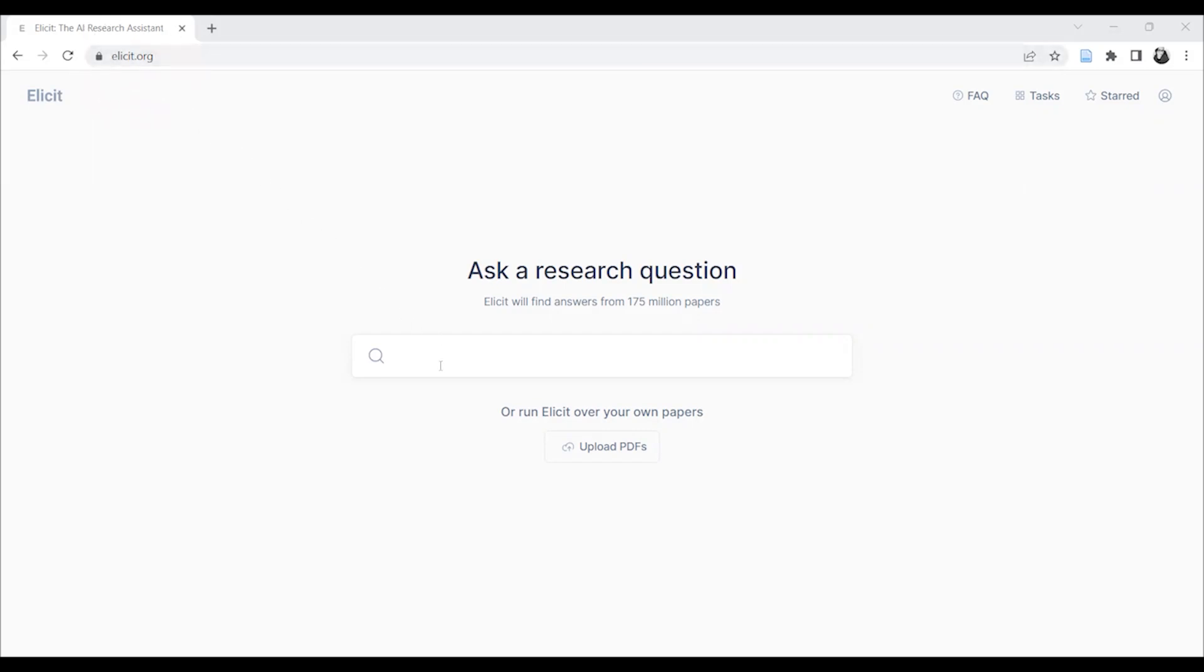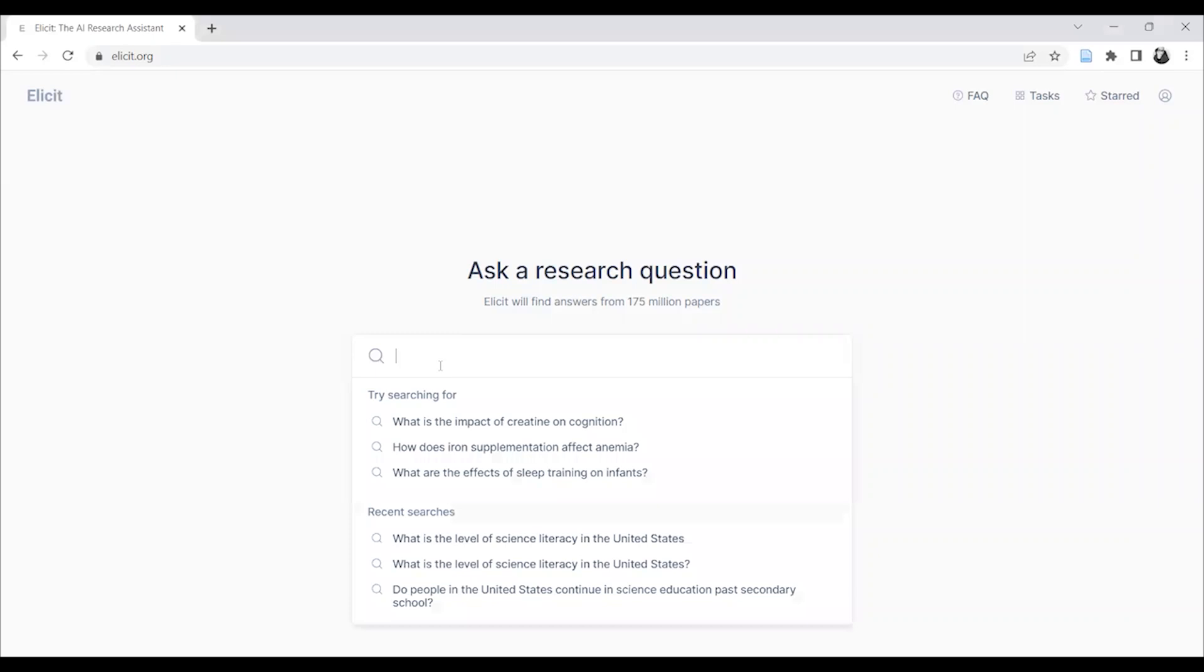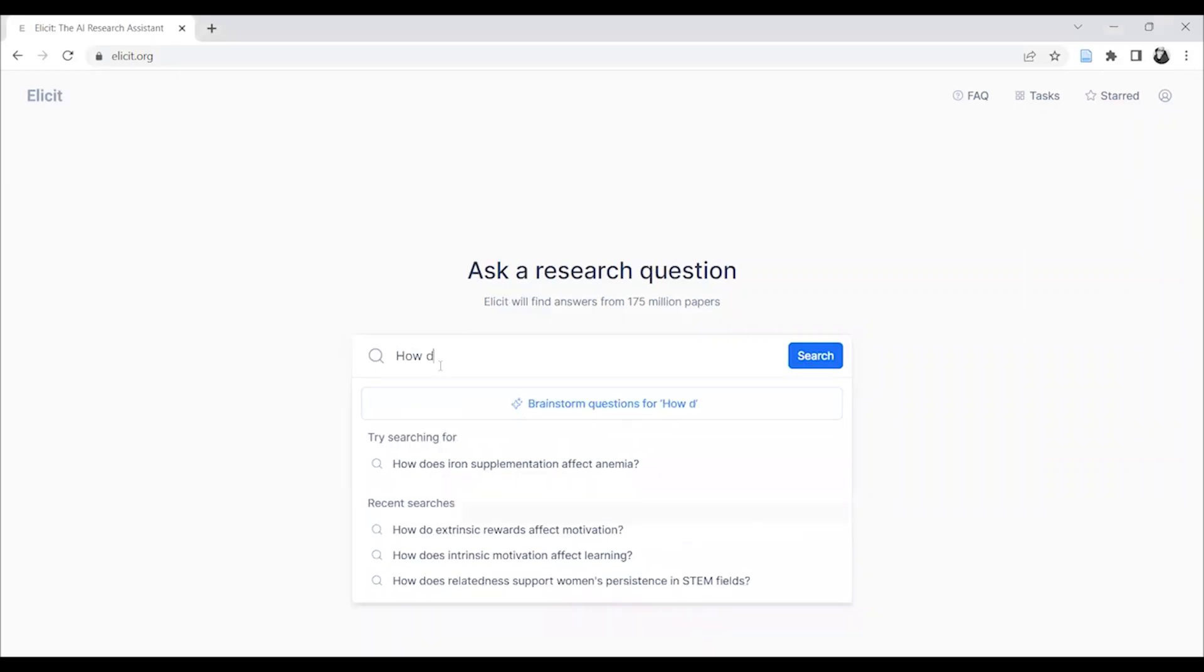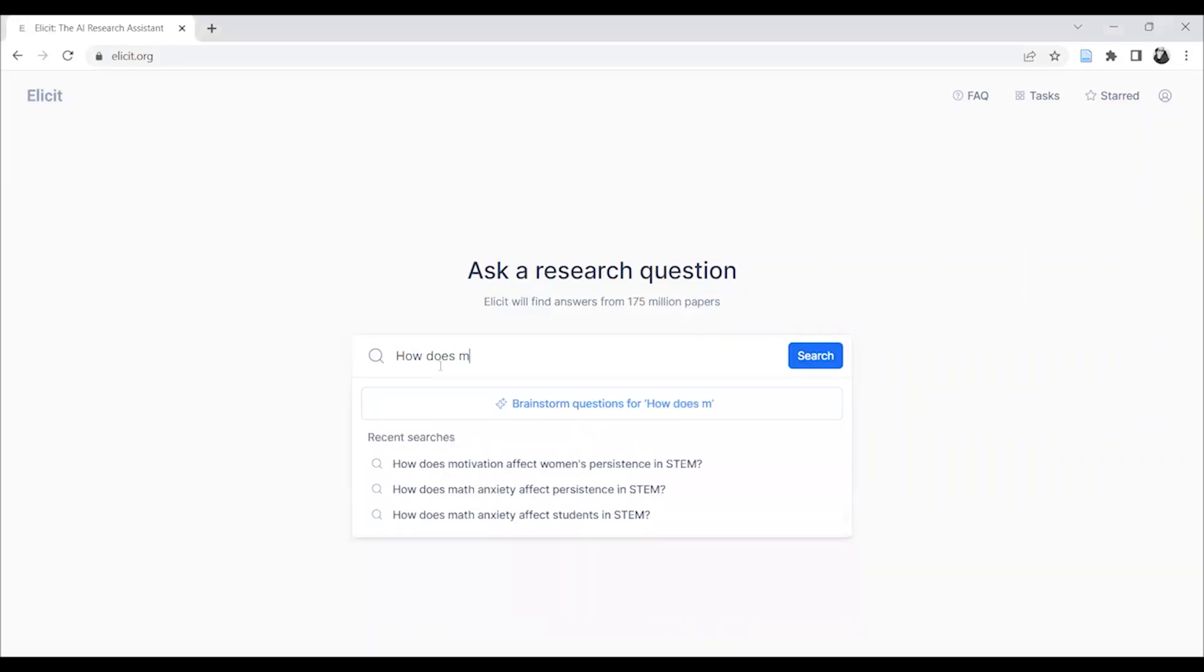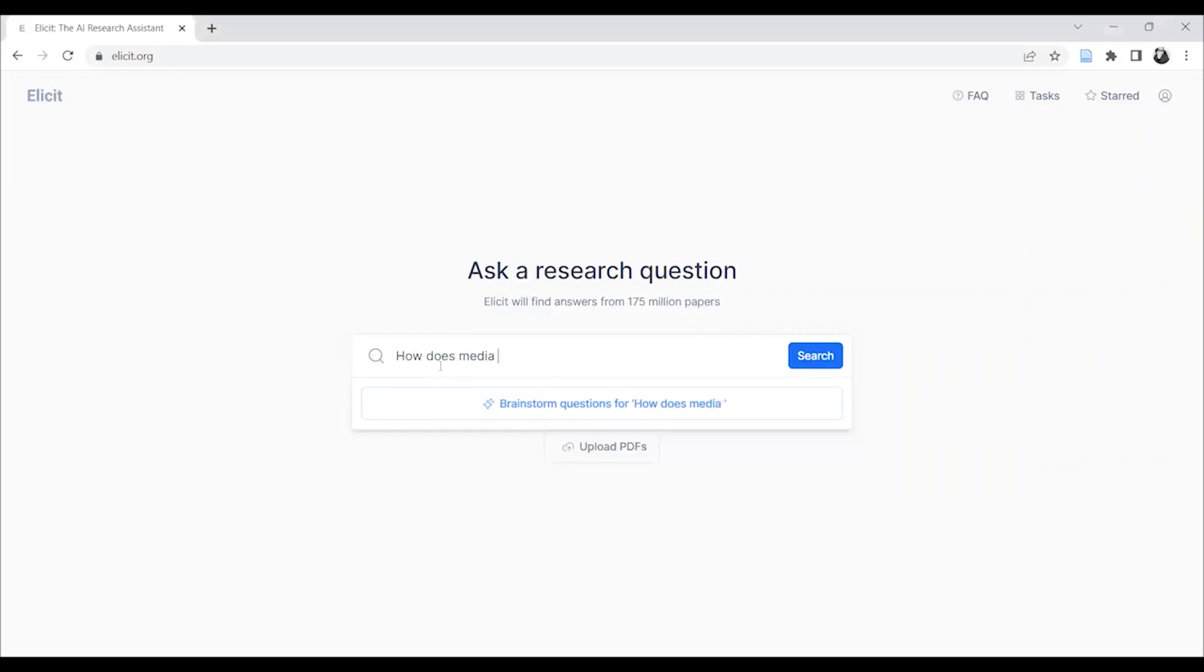So this tip will show you how to get a nice AI generated summary for papers to show up in your search results.